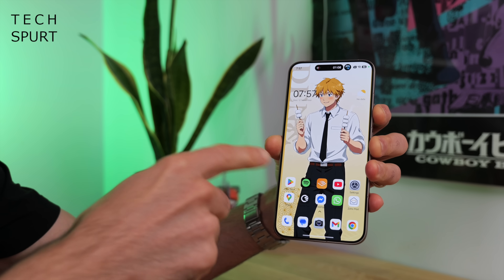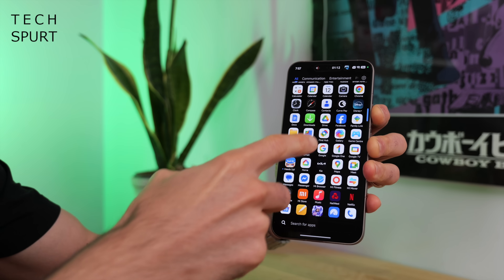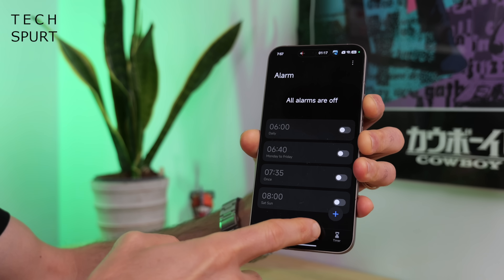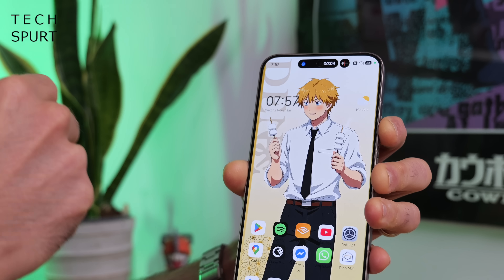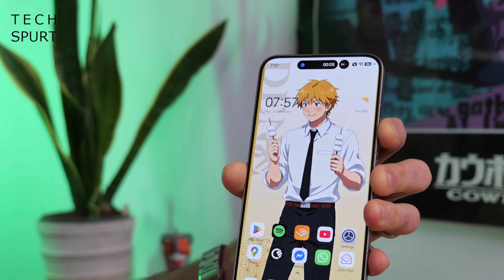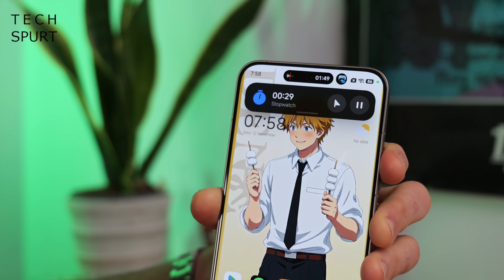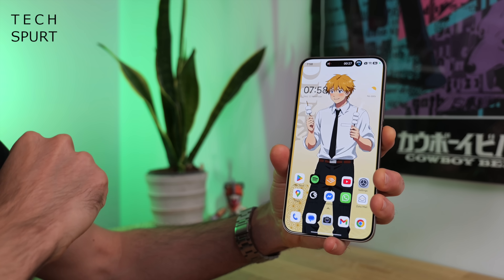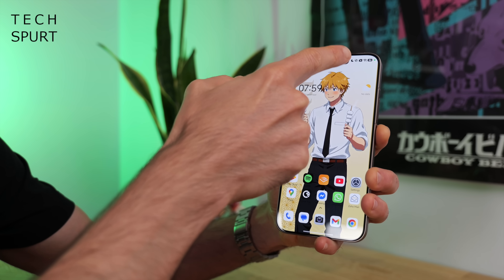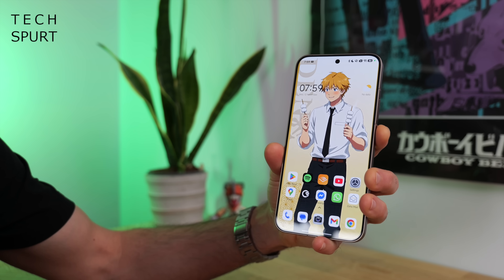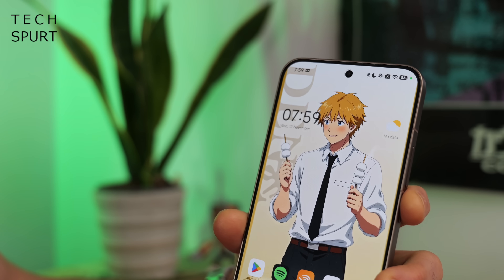It also works well for turn-by-turn navigation in Maps, and in Clock if you're running a timer or stopwatch that will also pop up at the top. If you have many Hyper Islands on the go at the same time, you can swipe between them all easily, or simply swipe them all away to get rid of them.